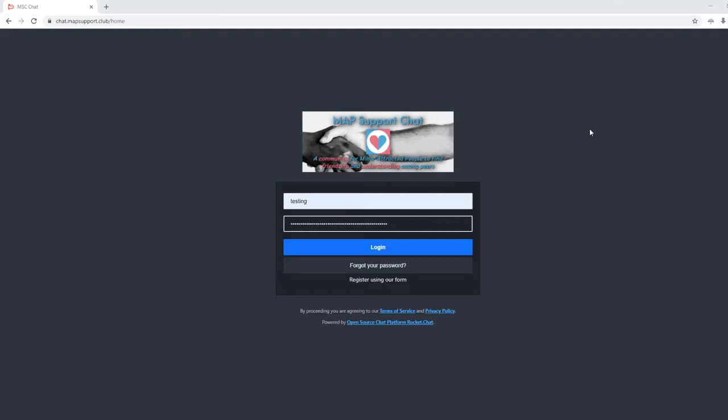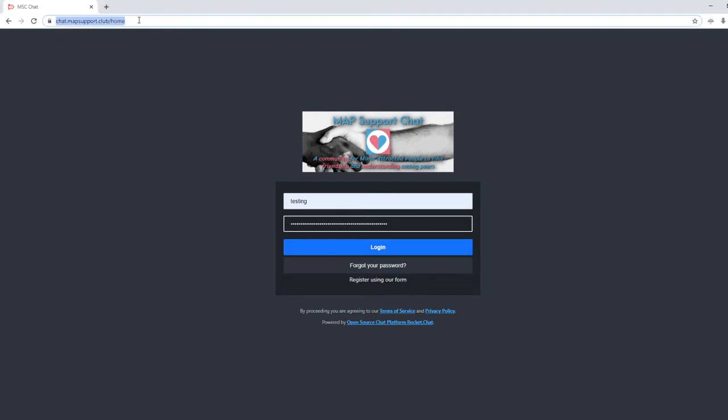Hello and welcome to our Rocket Chat Map Support Club tutorial. For today we're going to be covering some of the basics of how Rocket Chat works. So first you'll see the URL up here. The slash home is not necessary, but make sure you type in the HTTPS otherwise you're not going to go anywhere.